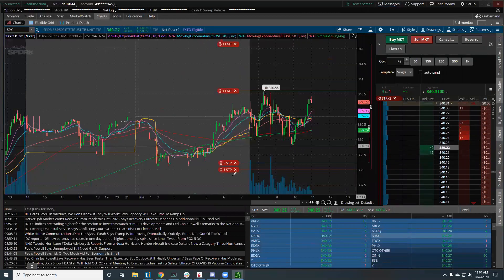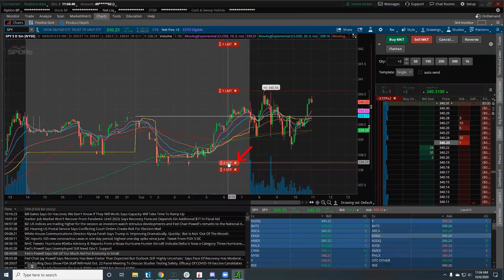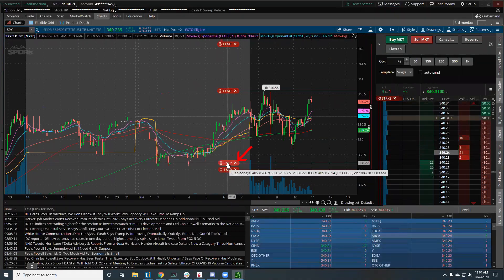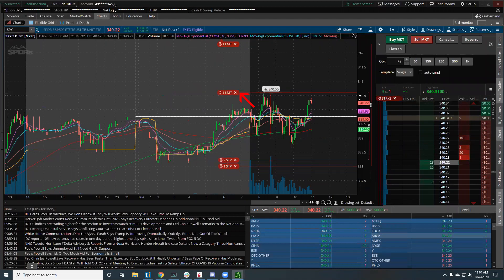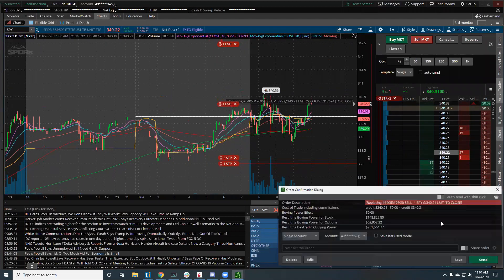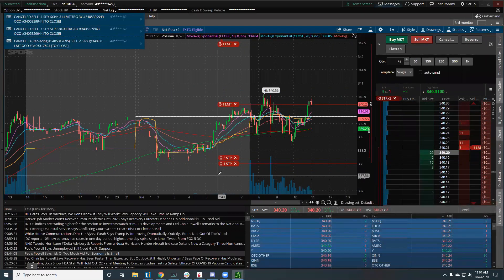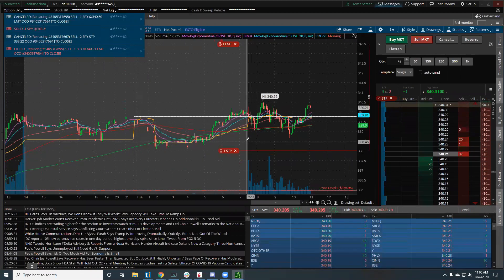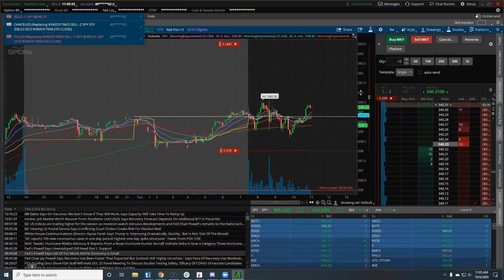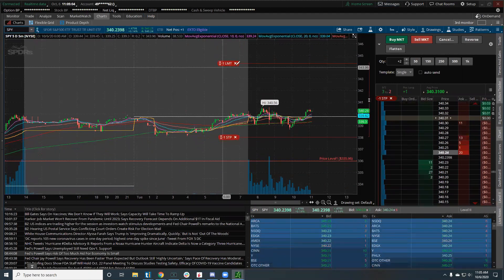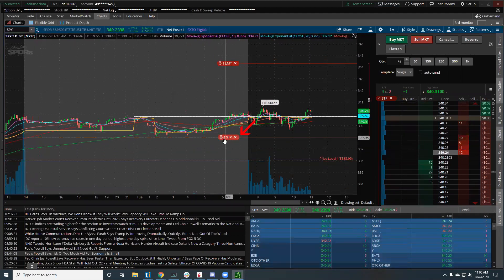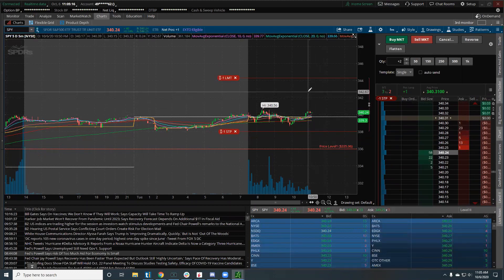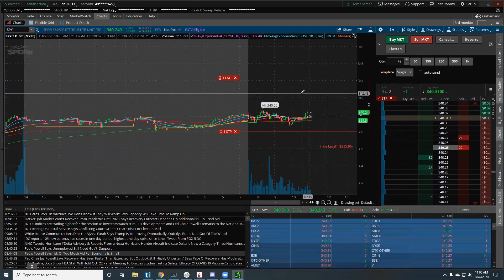Now the only live order is this: I'm net two shares, so I have a two-share stop here and this limit order is live. Let's say I drag this order down — that order now gets filled. Notice how my two-share stop is canceled, and now I'm left with a one-share limit sell and a one-share stop. That is one way you can take partials on Think or Swim.